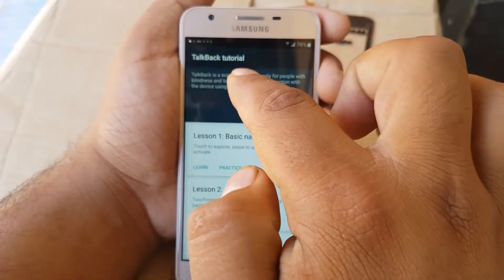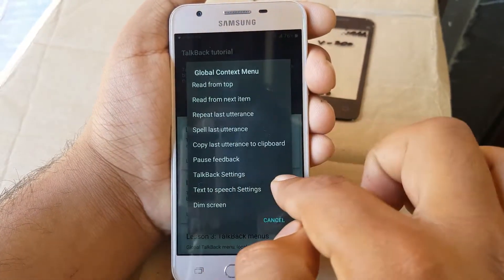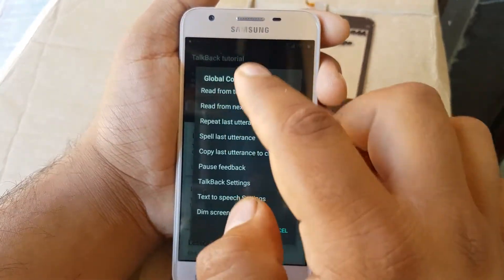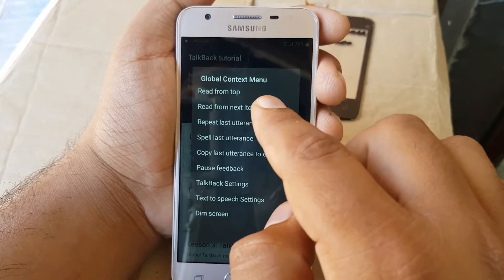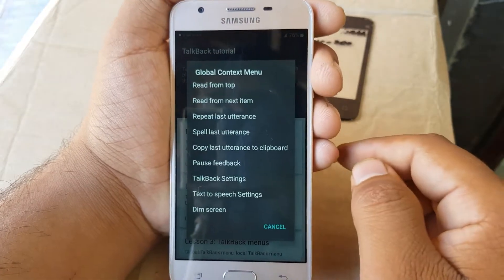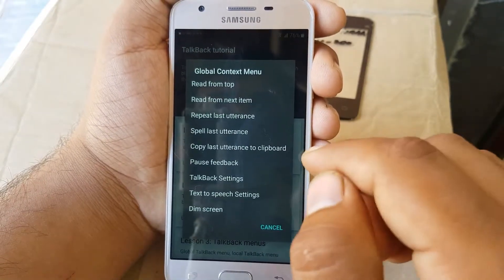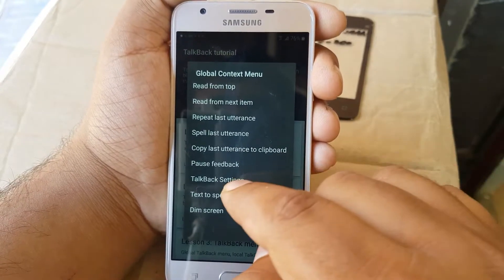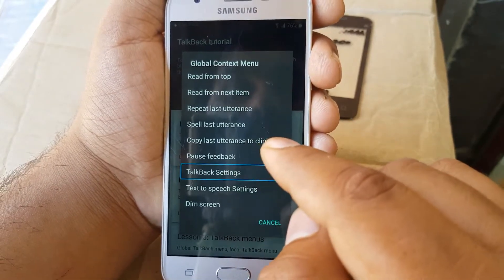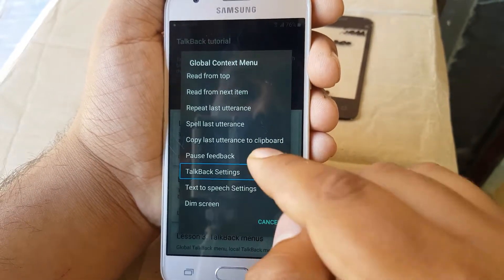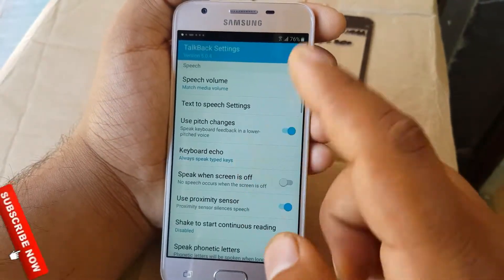Now make an L sign and it will give you the global contact menu. On the global contact menu, what you have to do is go to TalkBack settings. Press — double tap — two times when you are on the TalkBack settings option.